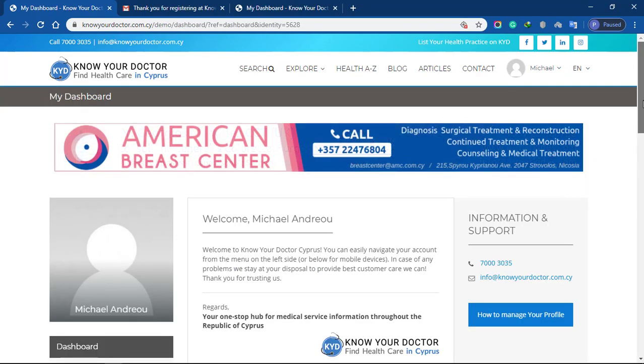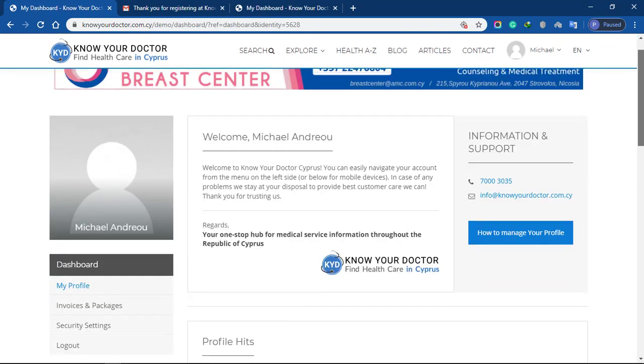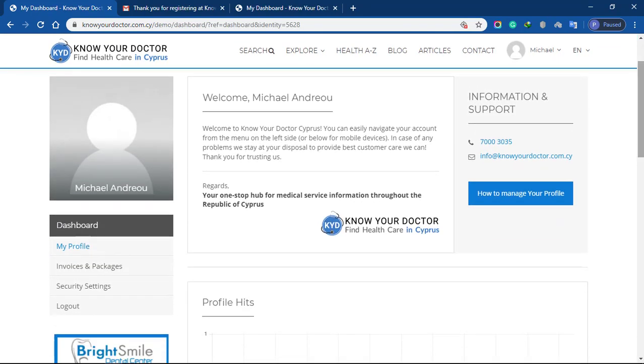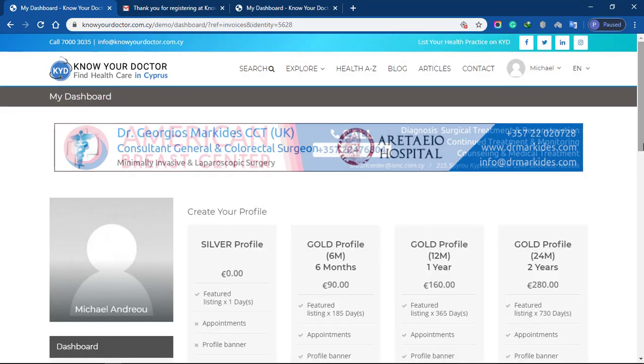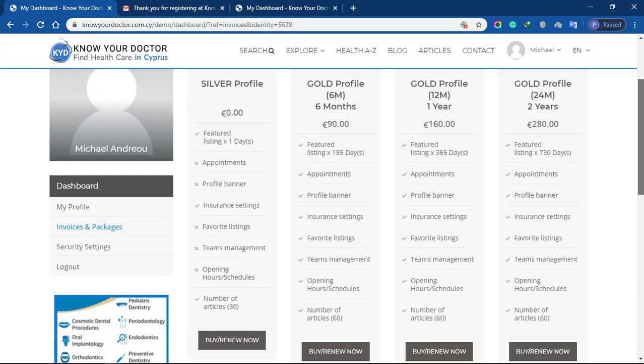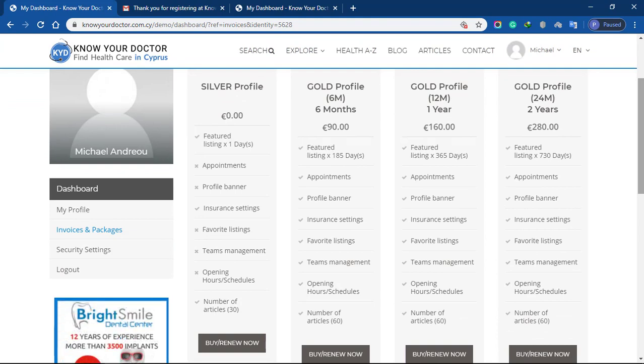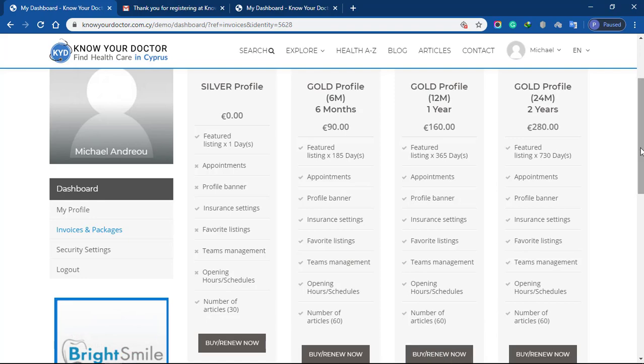Scroll down and click invoice and packages tab. Choose a profile package from these options. A free package is also available but it only covers basic details, while the gold package covers everything.